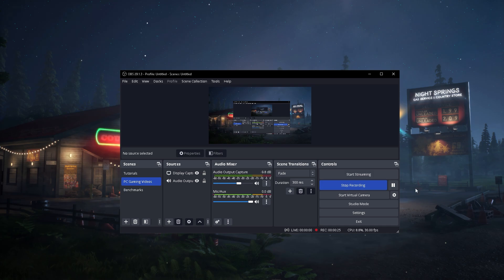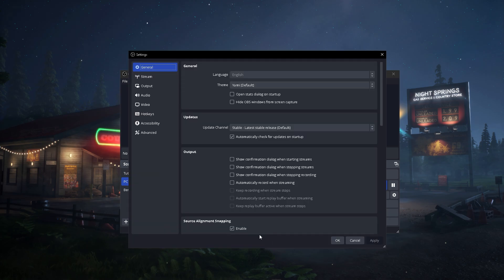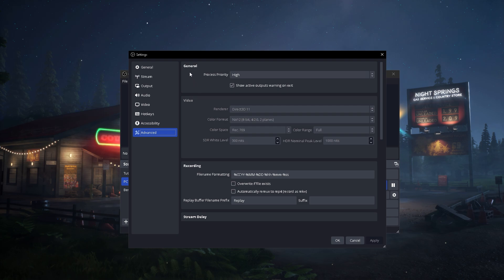All you need to do is go to Settings and then Advanced. Under General, you'll see Process Priority, and all you need to do is set it to High.